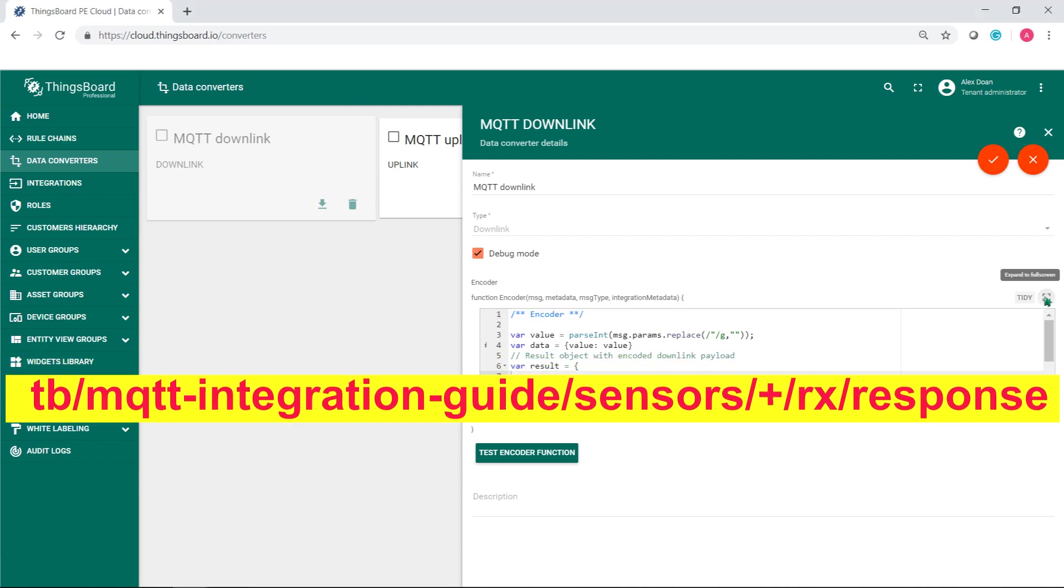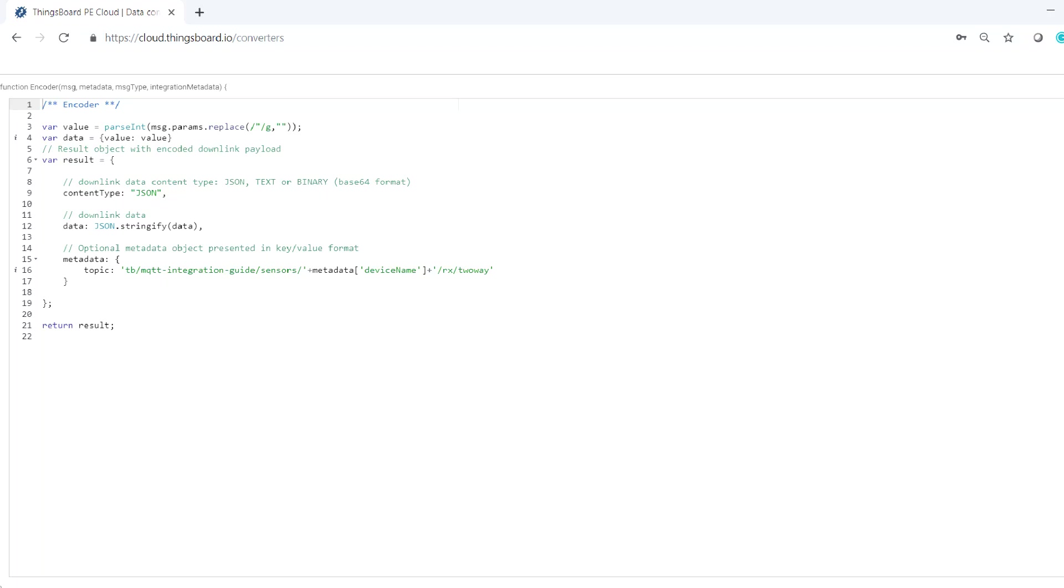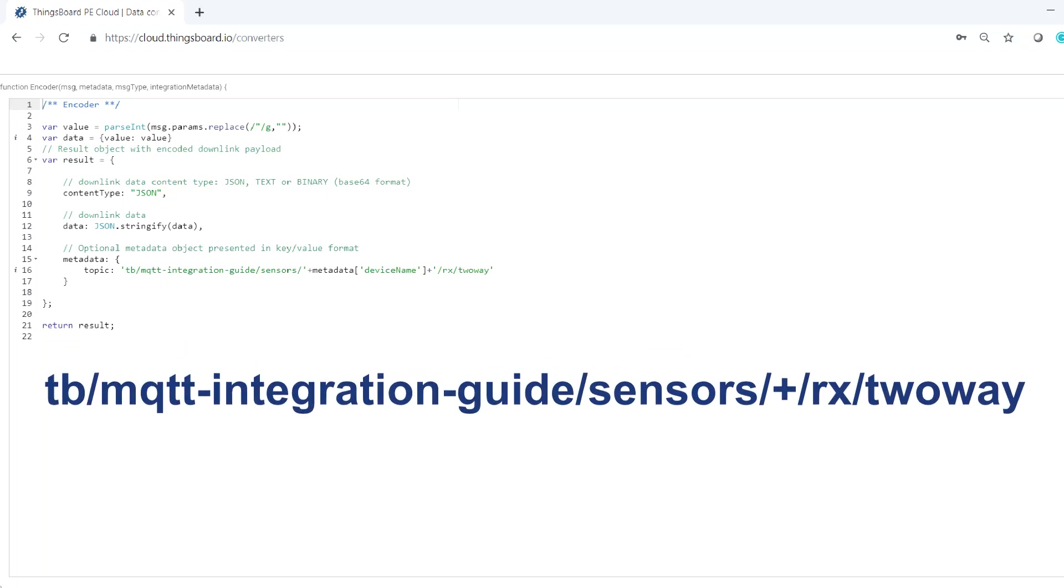Let's change downlink converter code to send message to this topic.